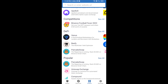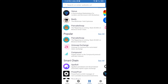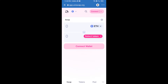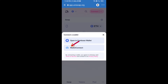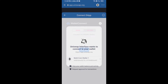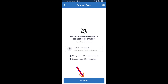Open Uniswap exchange by clicking on it. After that, you will connect Uniswap exchange from Trust Wallet — click on Connect Wallet, then click on WalletConnect, then click on Connect, and finally click on Connect again.